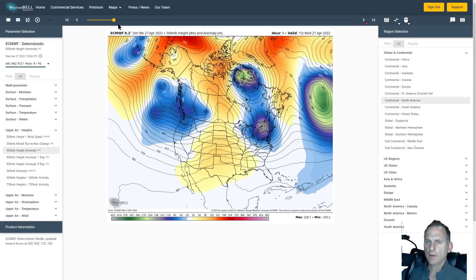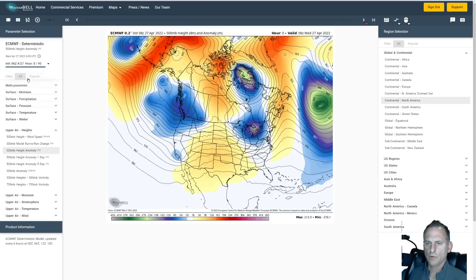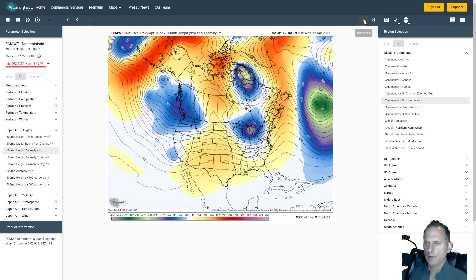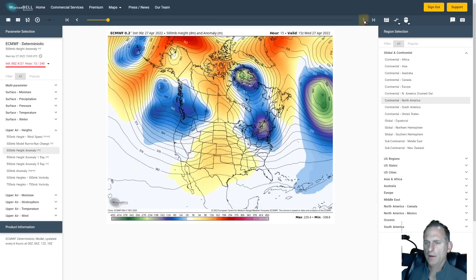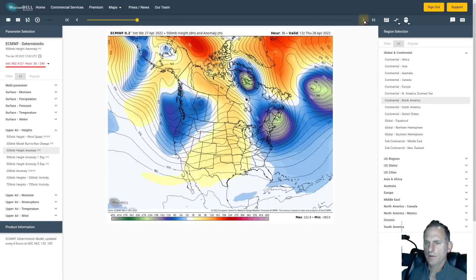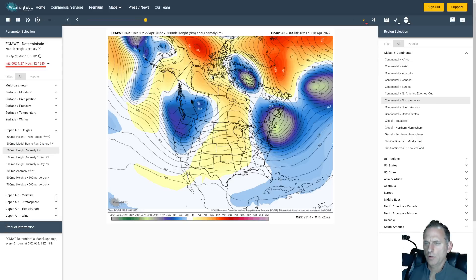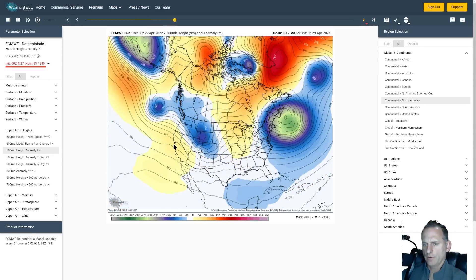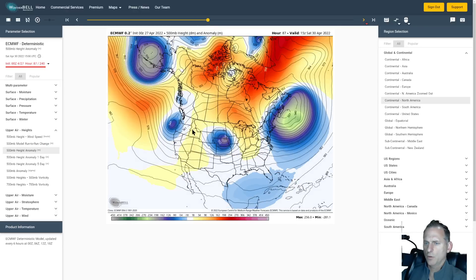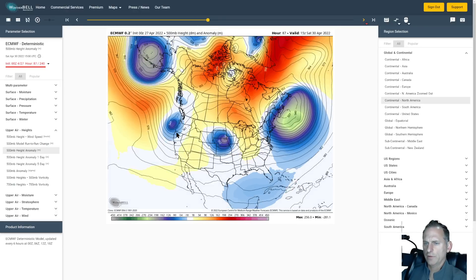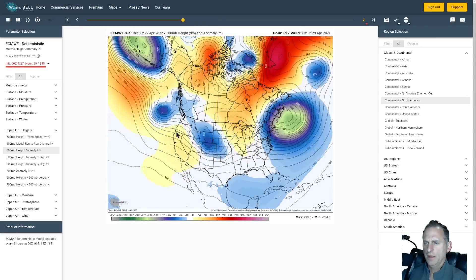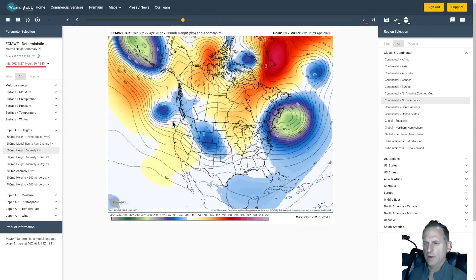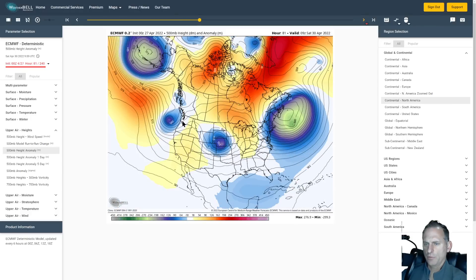Taking a look at the European model, the extended run here, we can see the troughing over the region now. There goes Thursday's system through Oregon, but it leaves Washington and British Columbia in the chilly air. So we're going to continue some residual showers around the region going through this week. And here goes this next system.